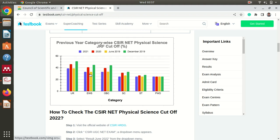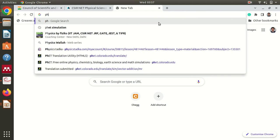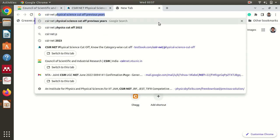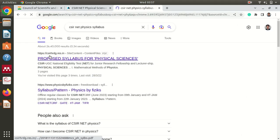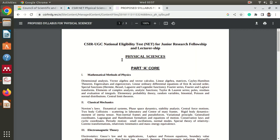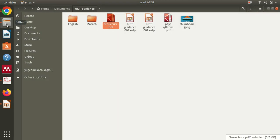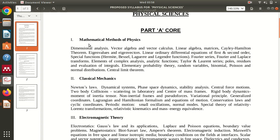Now let us look at the syllabus. You can directly search for CSIR NET Physics syllabus and get it from the CSIR HRDG website. I have also downloaded the latest syllabus. In the syllabus, we don't have Part A listed here — you can check that separately. I want to show you the physics syllabus. Part B in the NET paper covers the core subjects.